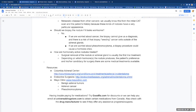How are hormonally active nodules treated? Surgical removal of the nodule or adrenal gland is usually the first-line treatment. Depending on which hormones the nodule produces, the patient's preference, and his or her candidacy for surgery, there are some medical treatments available.